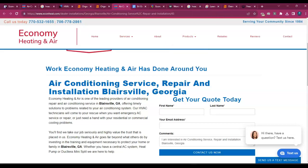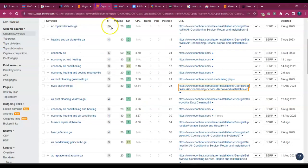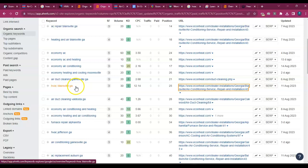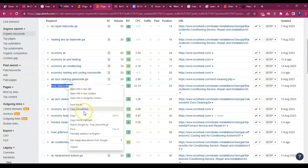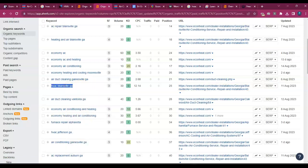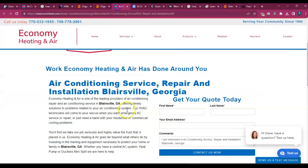It needs to get hyper-focused based on the type of keyword that you're looking for, HVAC Blairsville, Georgia. Let's see if you guys have this on this page.